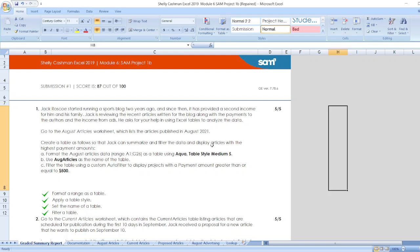Hello friends, welcome to our channel. Here is our Project Shelly Cashman Excel 2019 Module 6 and Project 1B.